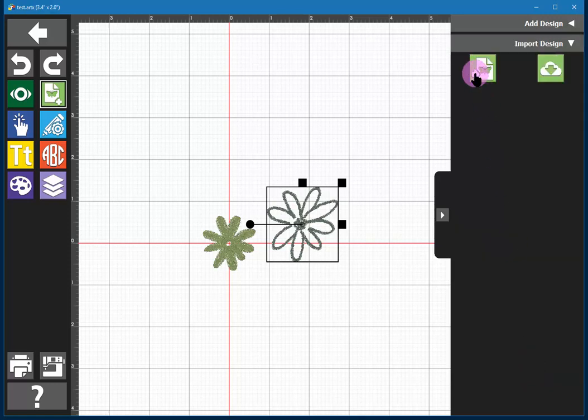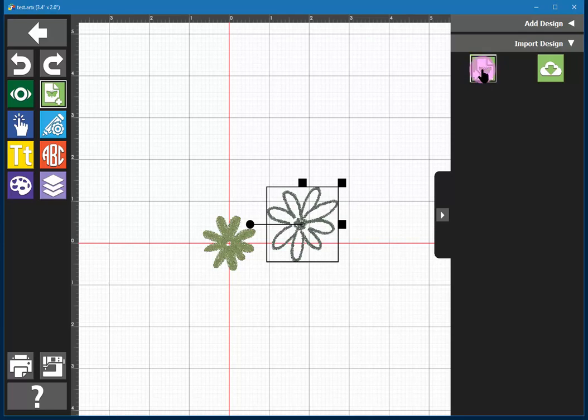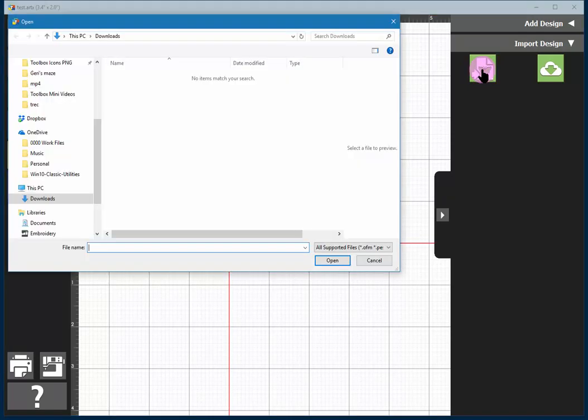One is import from my computer. If I click on the first tool here, you'll see that it opens up the Windows open dialog box and I can now navigate to either a USB stick, a CD-ROM drive, etc. to go find the design I'm interested in.